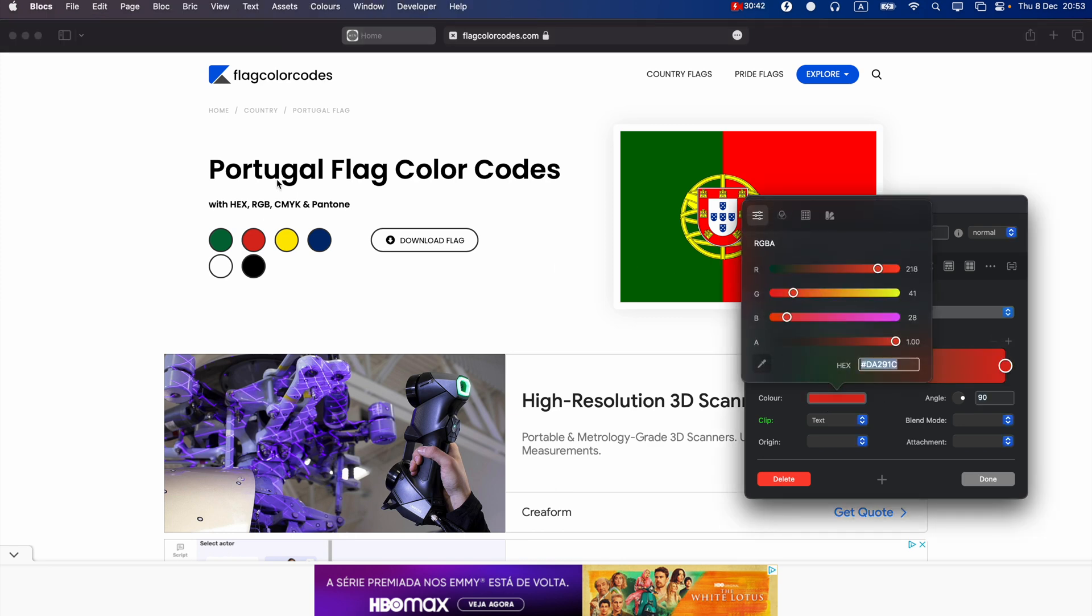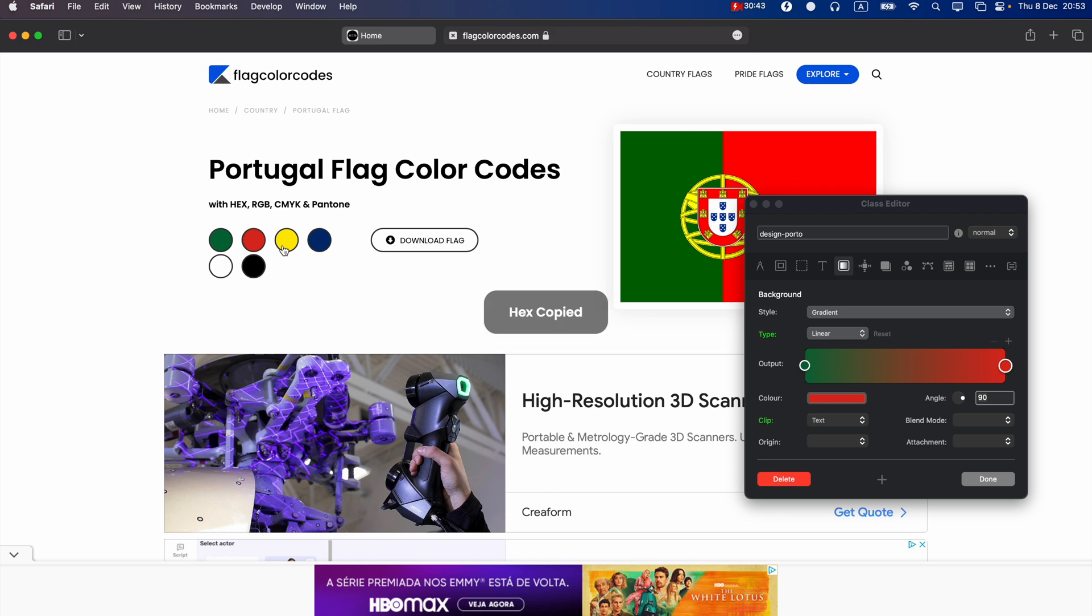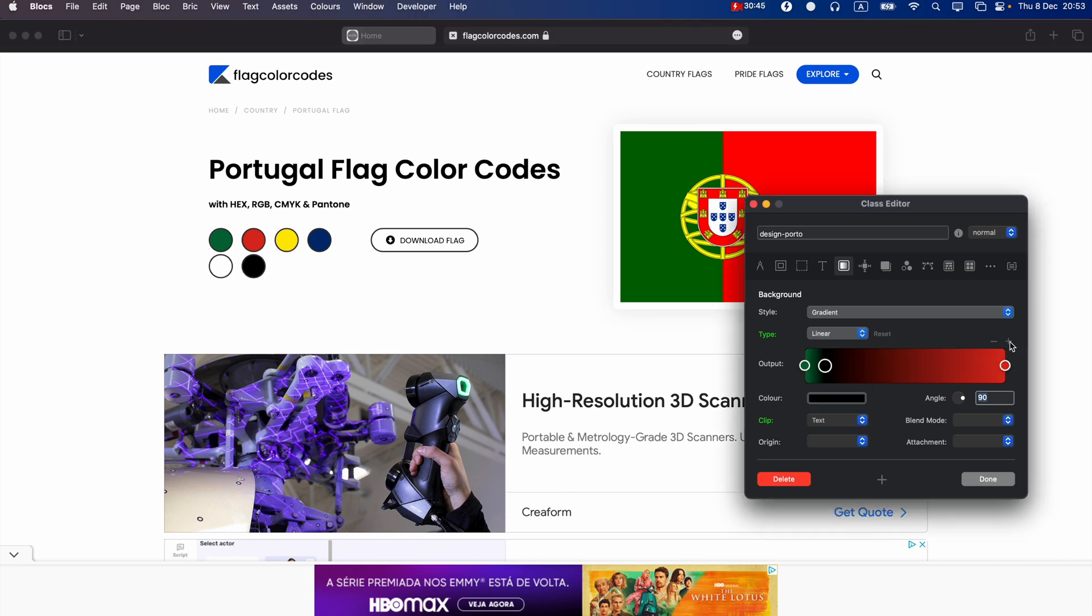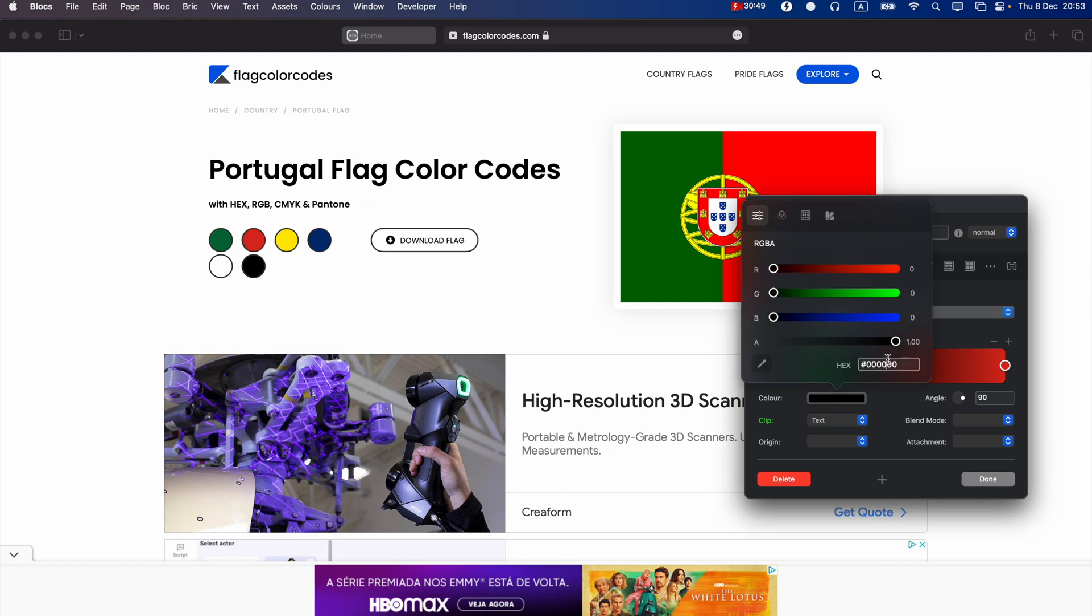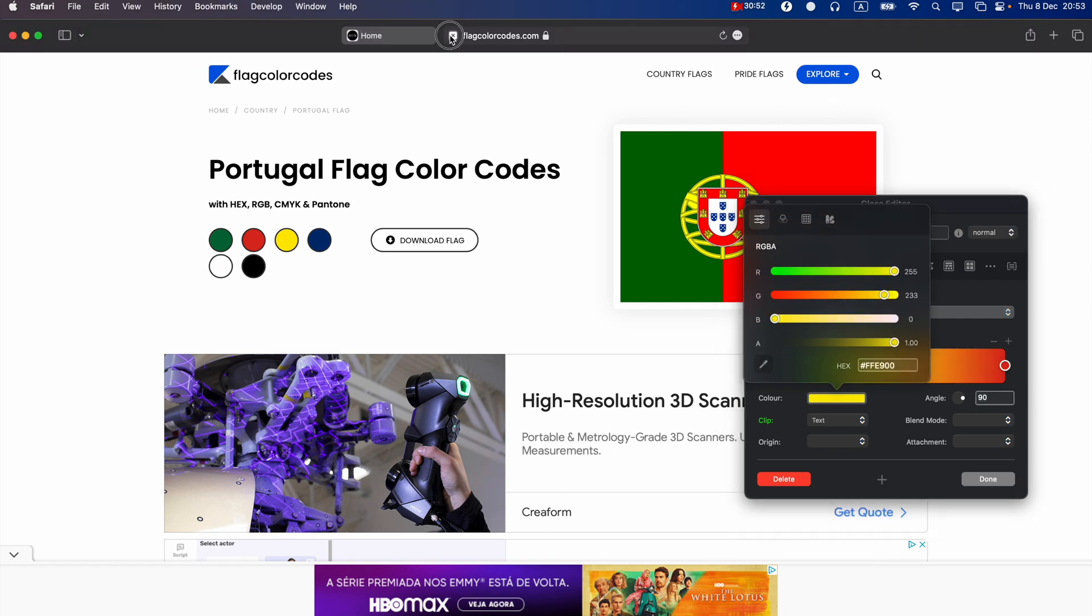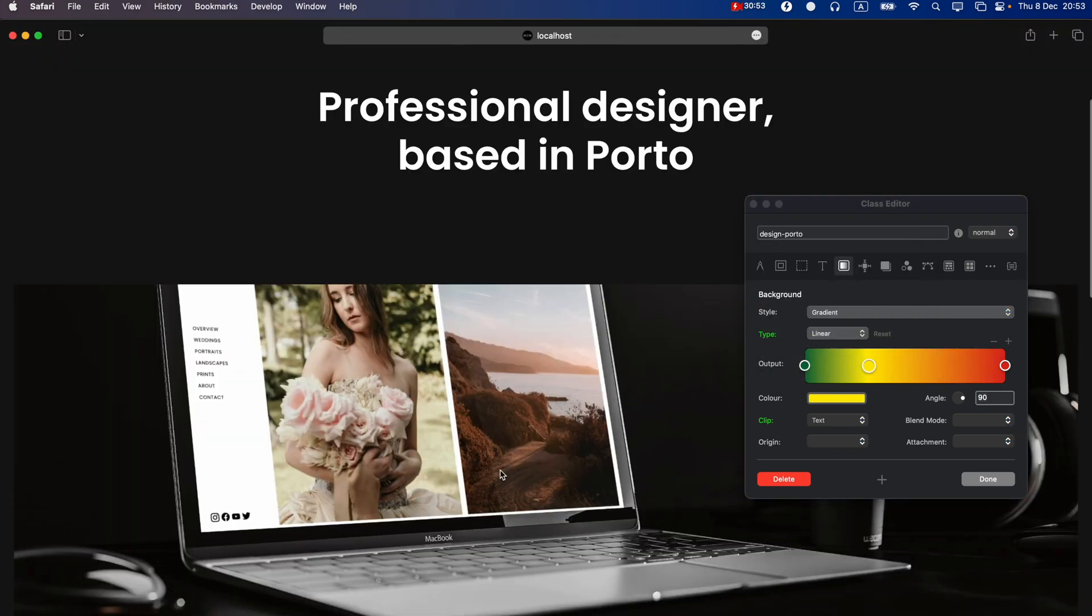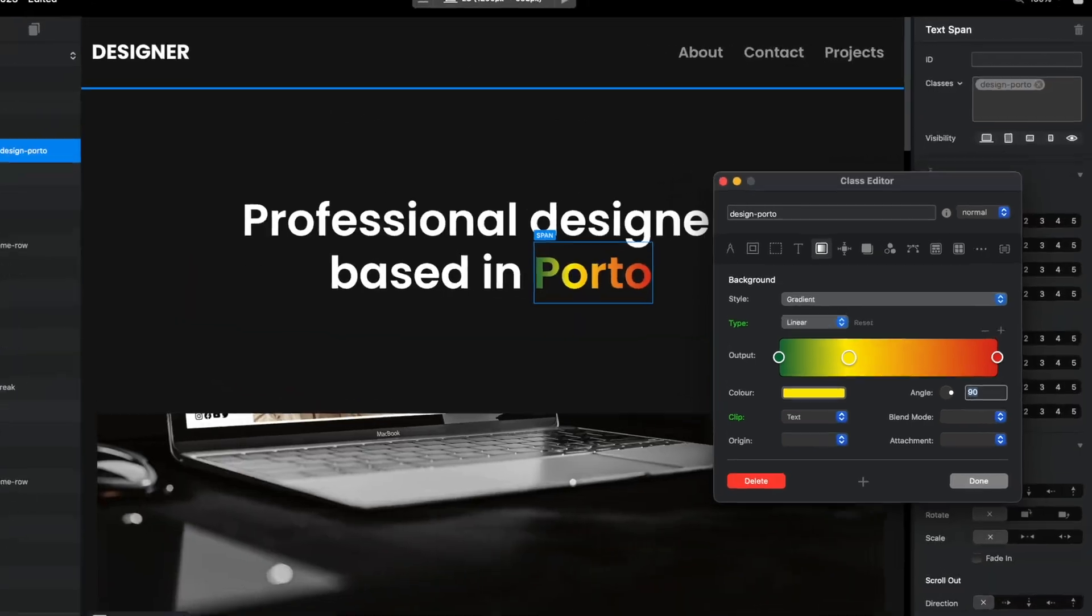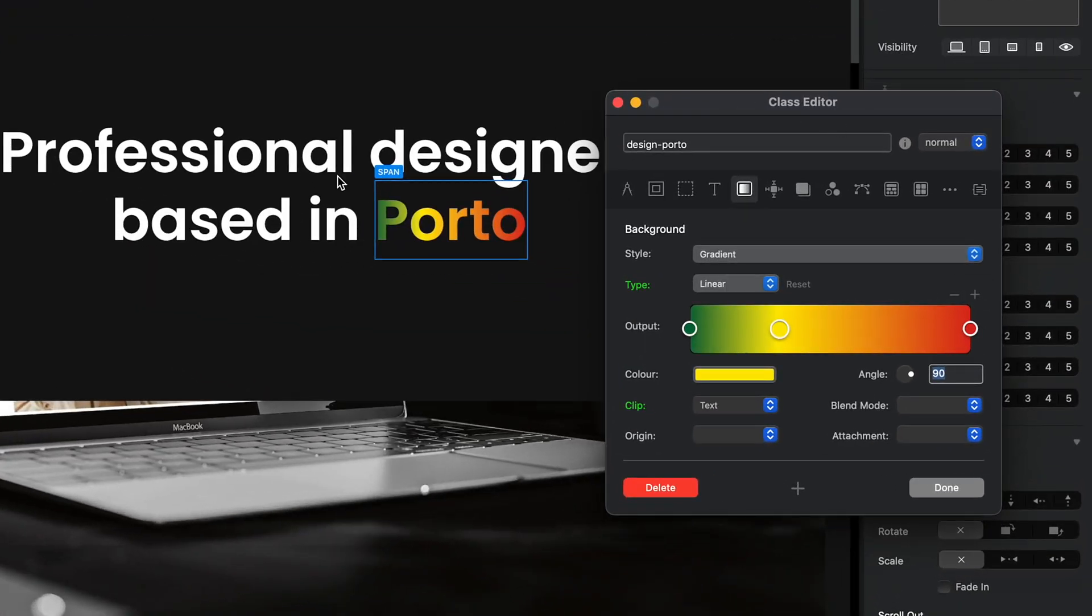And in the middle we will have yellow, so let's add another one and we will set this to yellow. We don't need this website anymore. Let's go to Bricks and as you can see it looks already pretty cool.